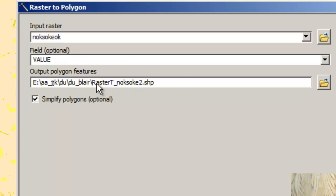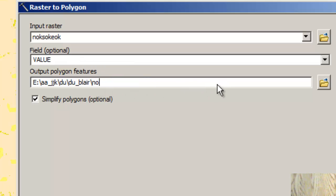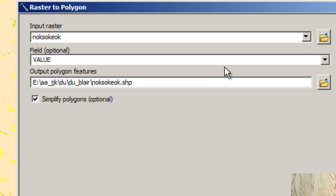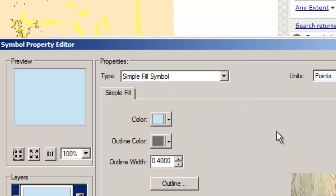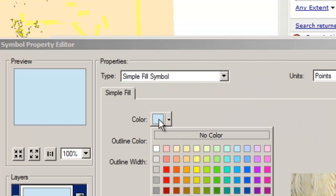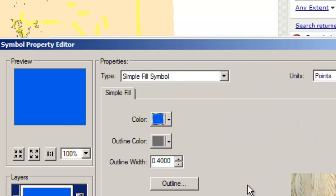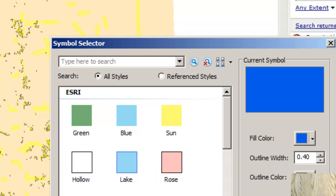And my output is going to be this shapefile here, NLCOK_SOK_EOK.shp. Then it's going to do its thing. And when I'm done, I'm going to symbolize that in sort of a darkish, bluish color. Let's go to this. Okay, all good.